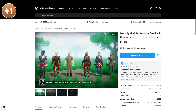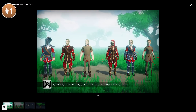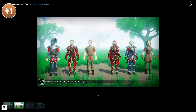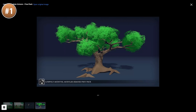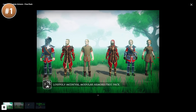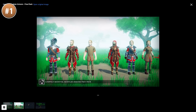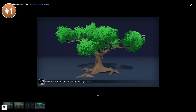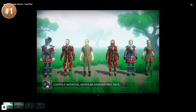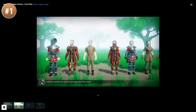And lastly, here's a nice free pack with a bunch of modular armor pieces. Personally I've got some paid packs from this developer and I quite like the style — it's low poly but not too low poly. This free pack comes with a bunch of characters and 6 modular armor sets.